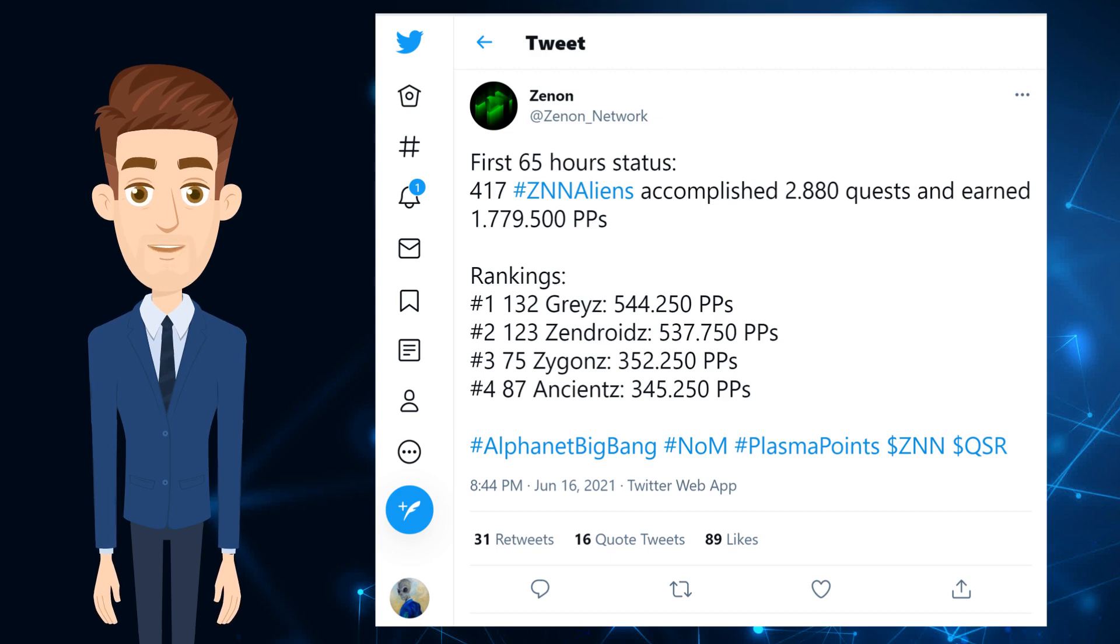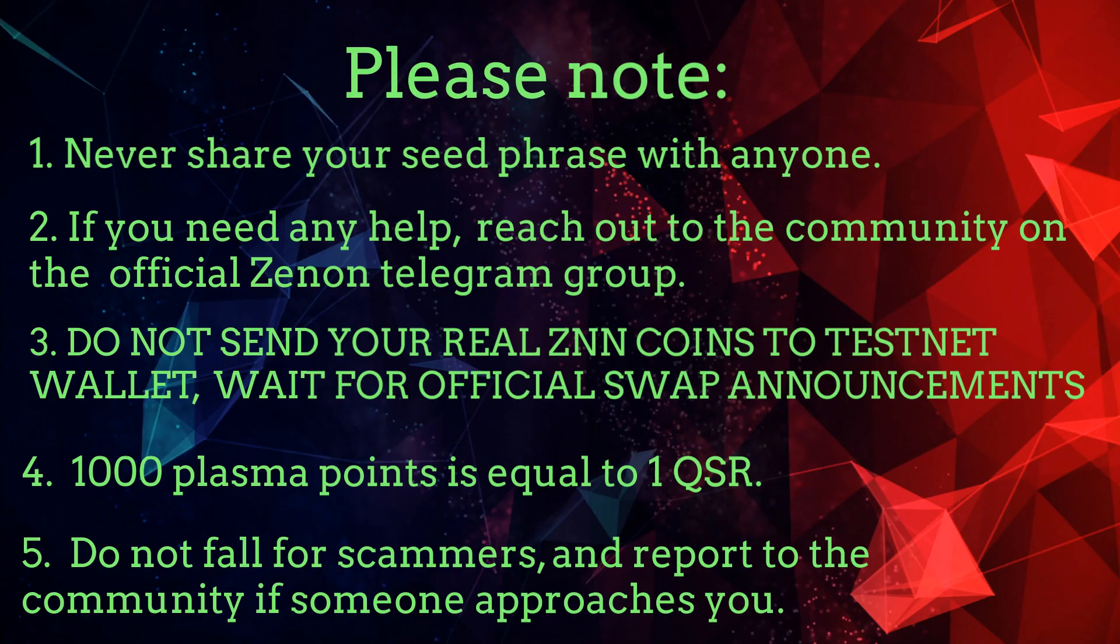Please remember to follow the official Xenon Twitter and Telegram channels to stay updated. All links are in the description of this video. Please note: Never share your seed phrase with anyone. If you need any help, reach out to the community on the official Xenon Telegram group. Do not send your real Xenon to the testnet wallet, wait for the official swap announcements.